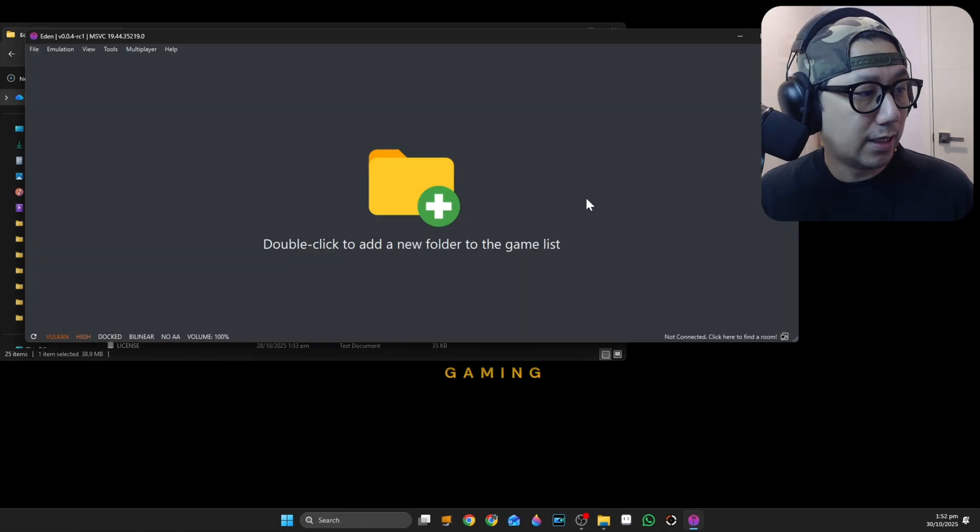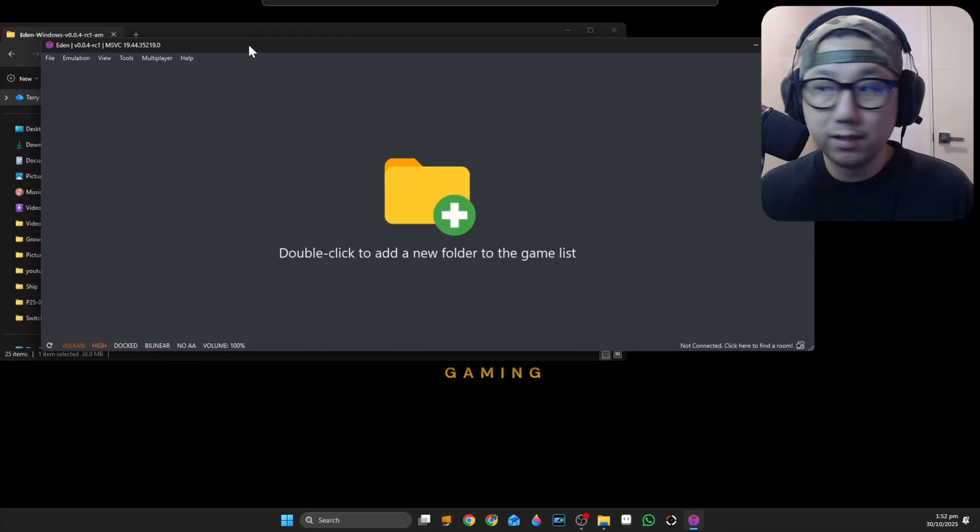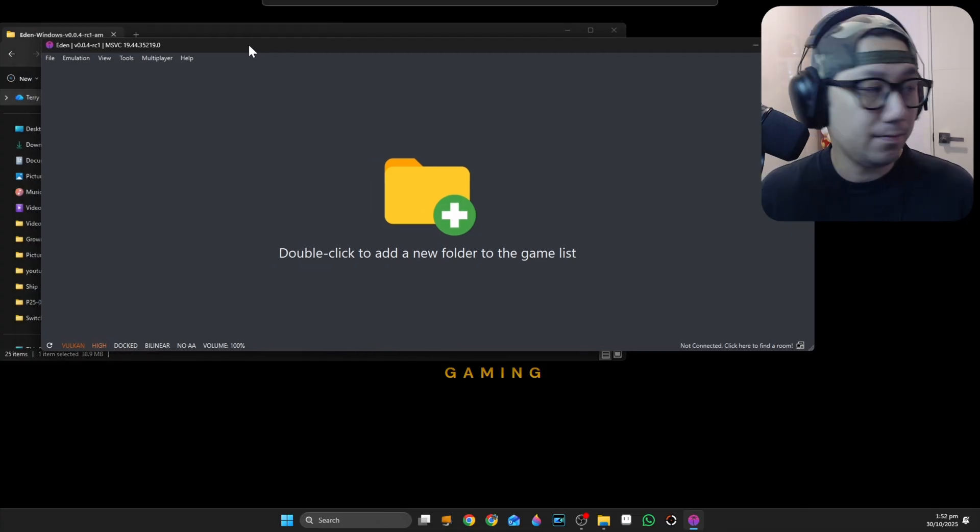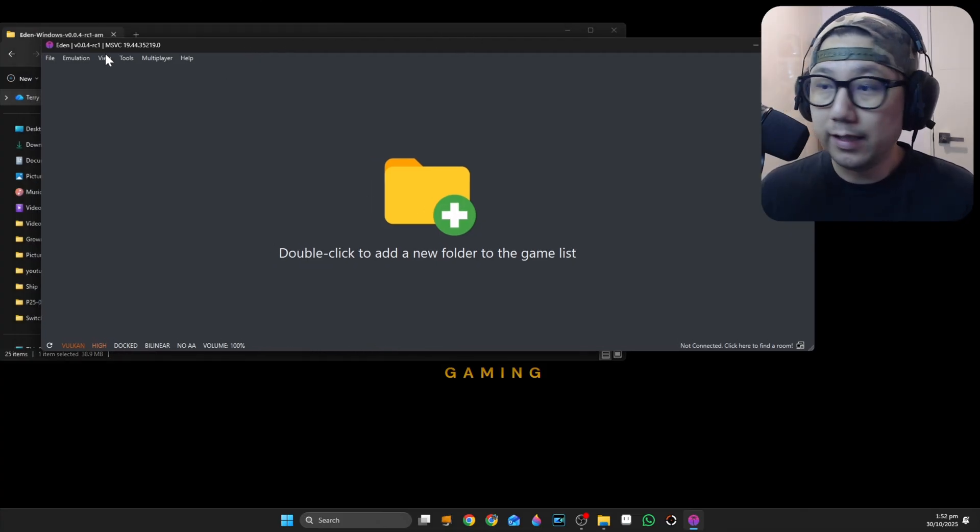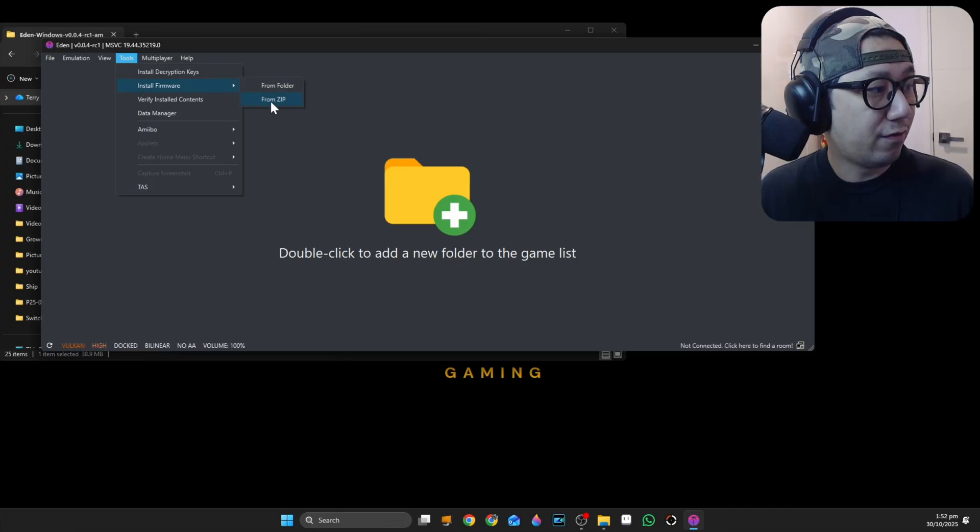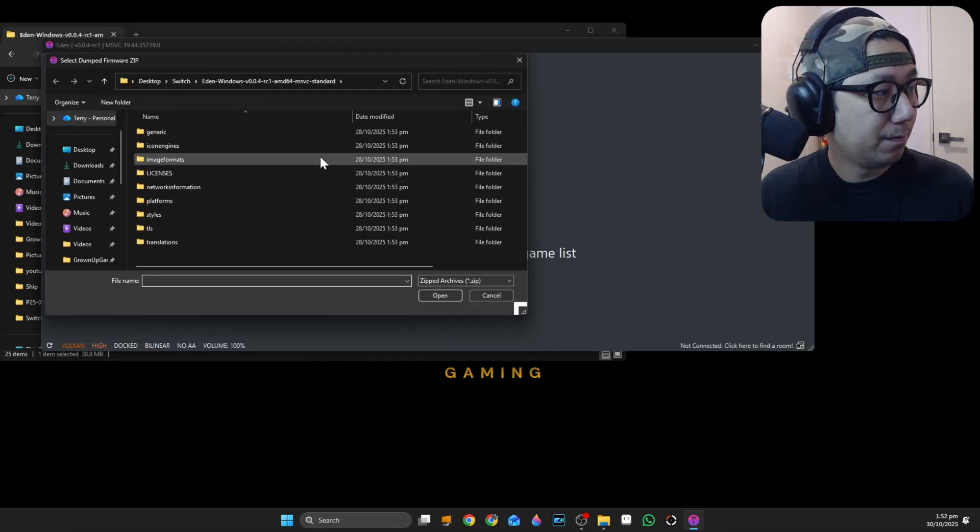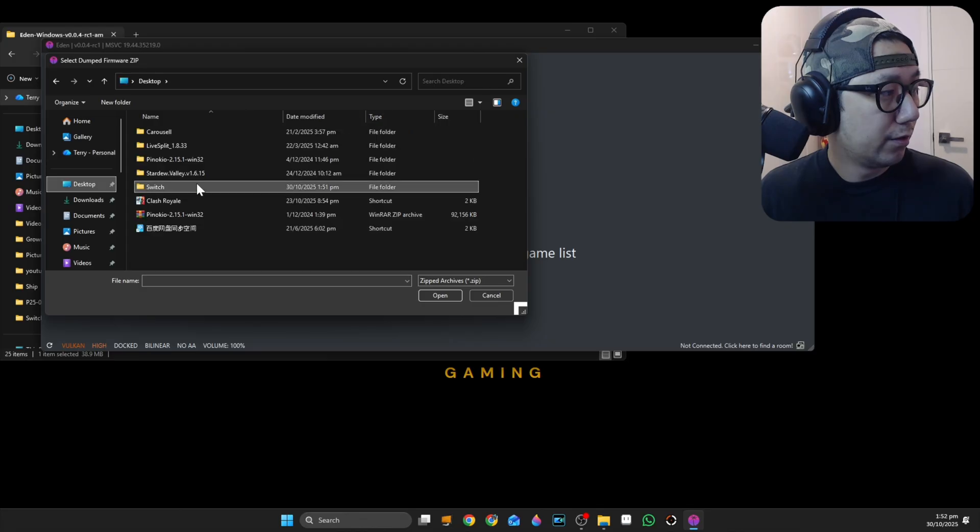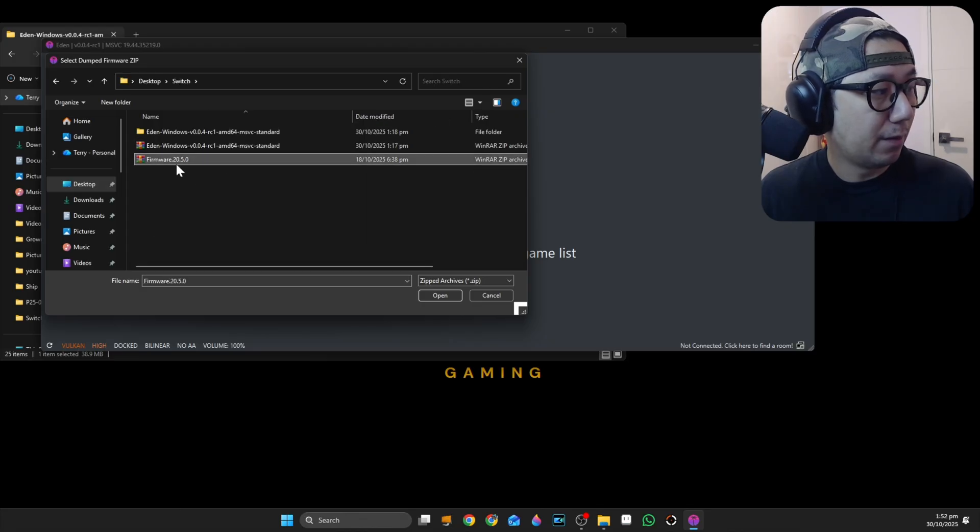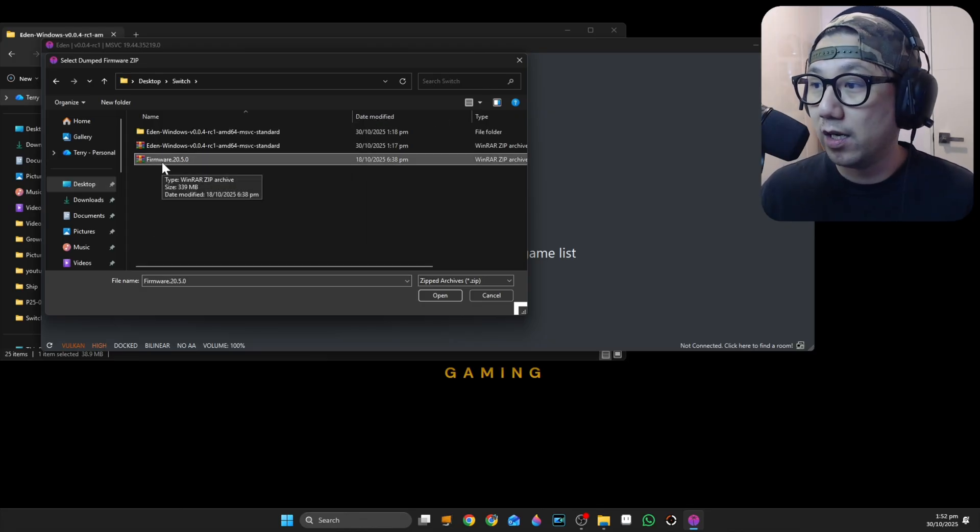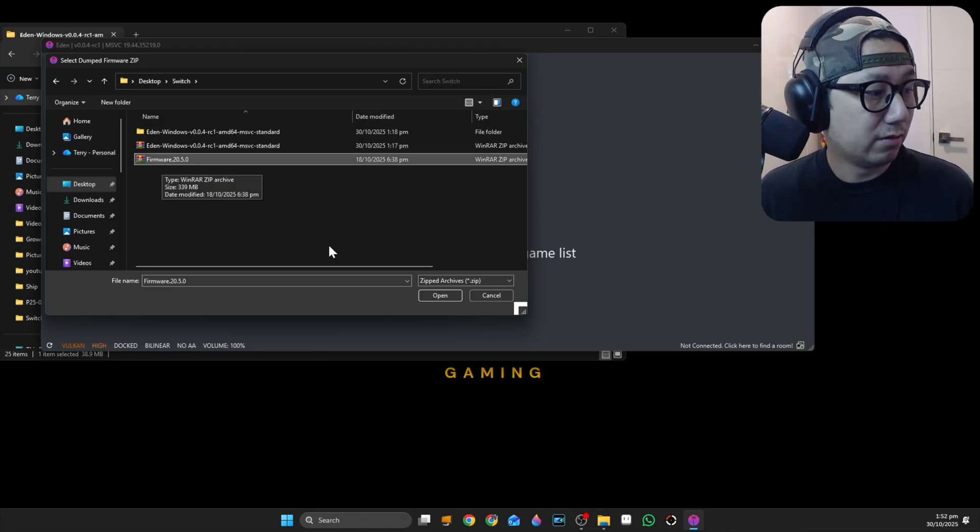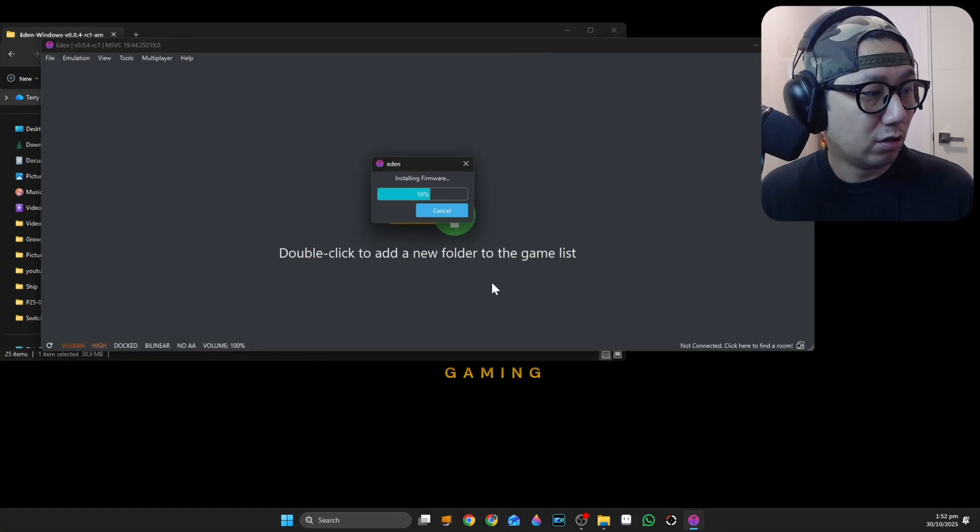Restarting the emulator. Then go to Tools, Install Firmware from Zip File. I'm just going to find my folder again and select my firmware zip file. Now it's installing the firmware.